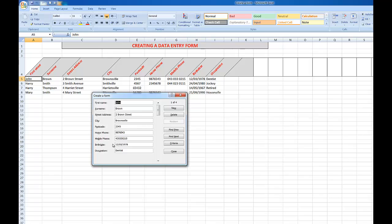You can imagine if you're down entering data into row 500, that this might be an easy way to do it. Let's say I want to find a record. I want to find Harry Thompson here in my form, so I'm going to click on the Criteria button.